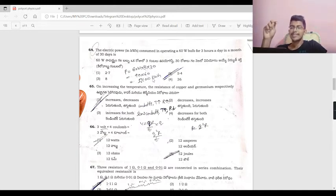Increasing the temperature affects the resistance of copper and germanium differently, because copper is a metal while germanium is a semiconductor.